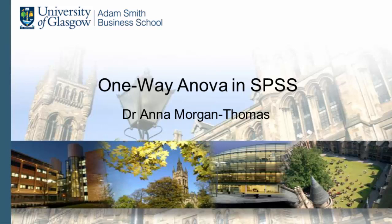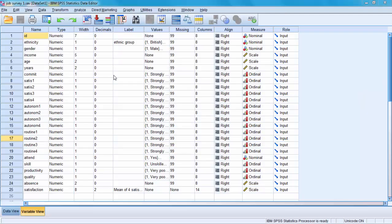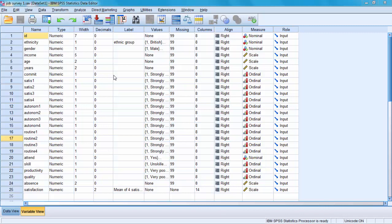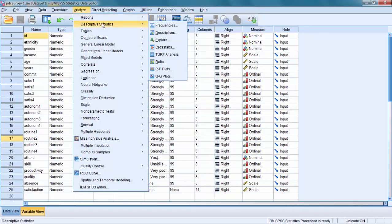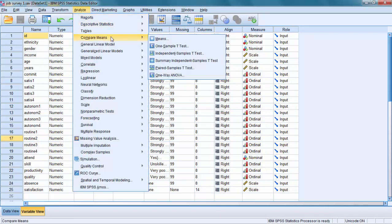In this tutorial we will try to carry out one-way ANOVA on our sample of respondents. Let's imagine that we would like to check if there are differences in the level of income between males and females. To test a hypothesis we will go to a menu called Analyze, then Compare Means, One-Way ANOVA.